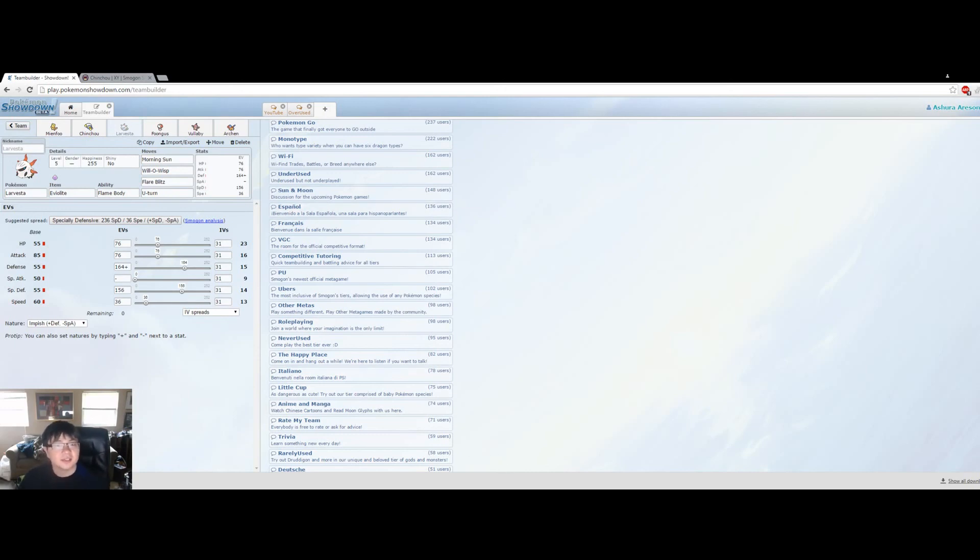But yeah, this is a Volt Switch team, so the idea behind it is basically keep the momentum up and constantly have the upper hand in terms of type coverage or have the favorable matchup by using U-Turn and Volt Switch. This is a very popular team type ever since U-Turn and Volt Switch were out. It's just a really solid team. I highly recommend everyone at least tries a U-Turn Volt Switch team at least once. You'll be surprised at how far you can go with a little bit of practice with it. Anyway, that's my Little Cup team that I'm going to be using against Bunny. I hope you all enjoyed the video, and I'll see you guys in the next video. Bye-bye!